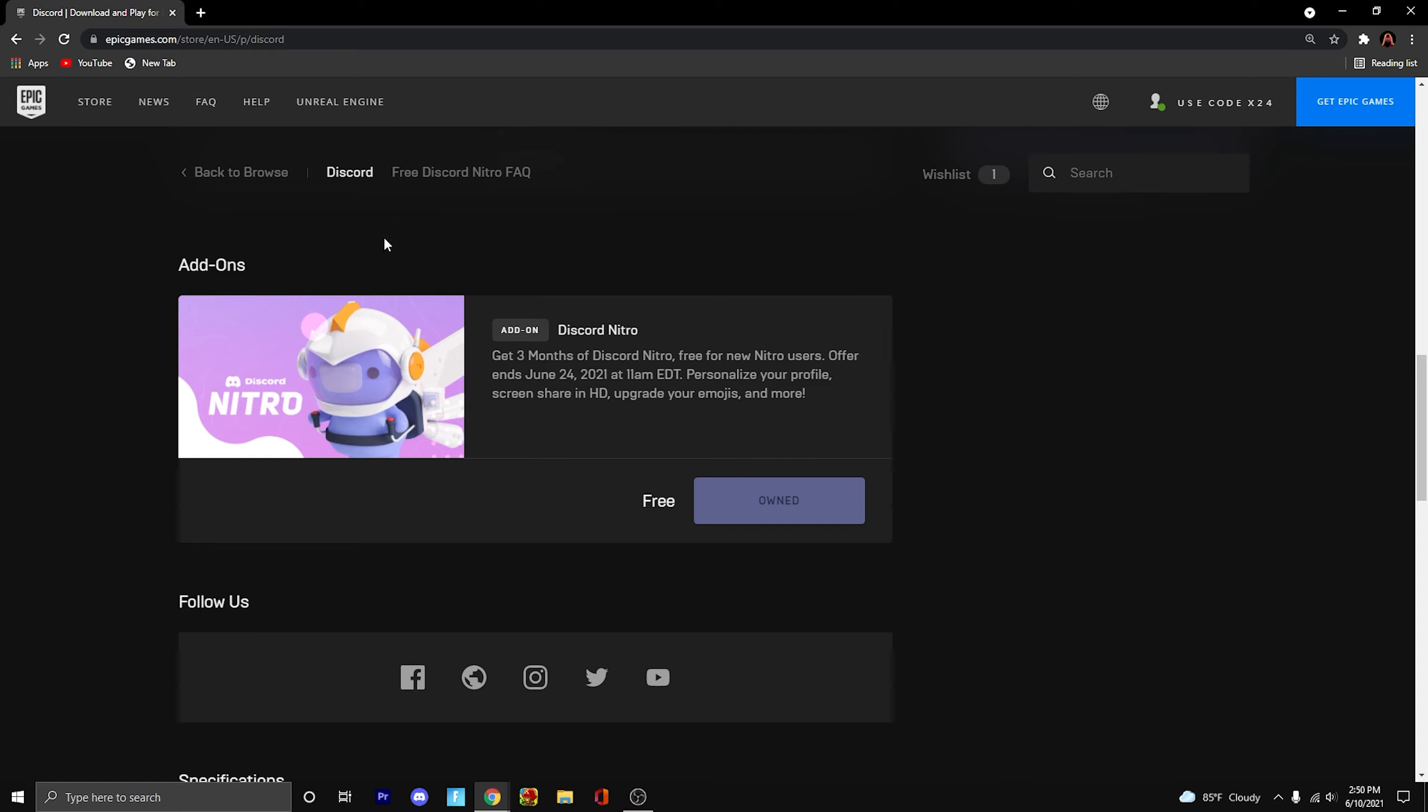And sometime later, you're going to get an email associated with your Epic account. This will contain the code for the Nitro, and it's just pretty much self-explanatory from that point on. You just put in the Nitro code and that's it.